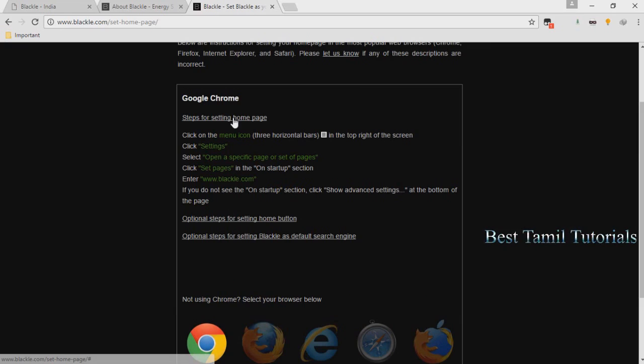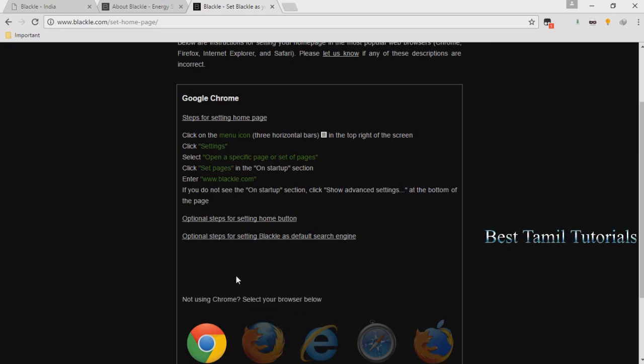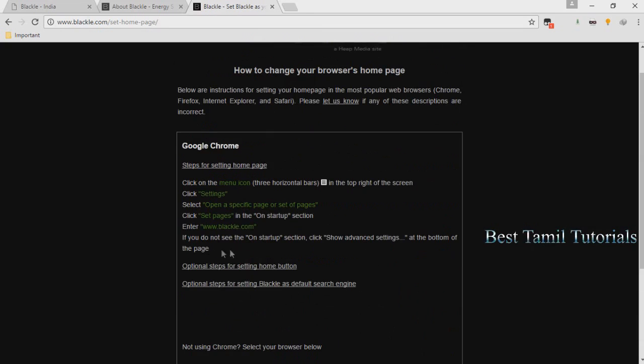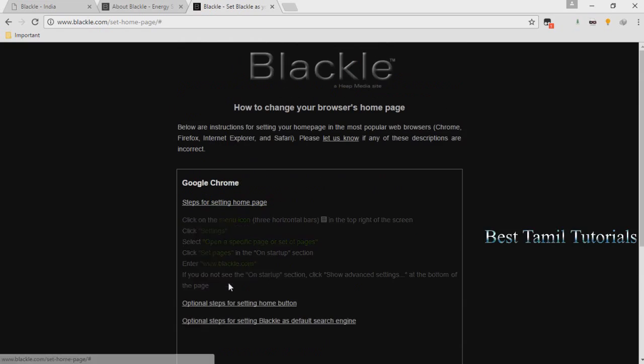We can set this as the homepage. We can also set the same option. I will give you the method on how to set it up for power saving.